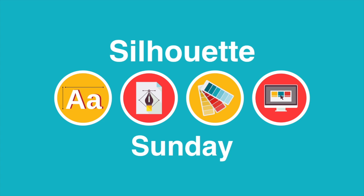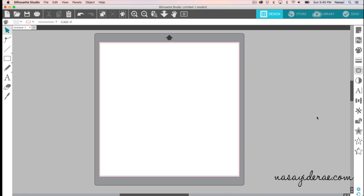Hey guys, thanks for joining me for another Silhouette Sunday video. In today's video, we're going to quickly talk about the 'where is the fill in the blank' question.